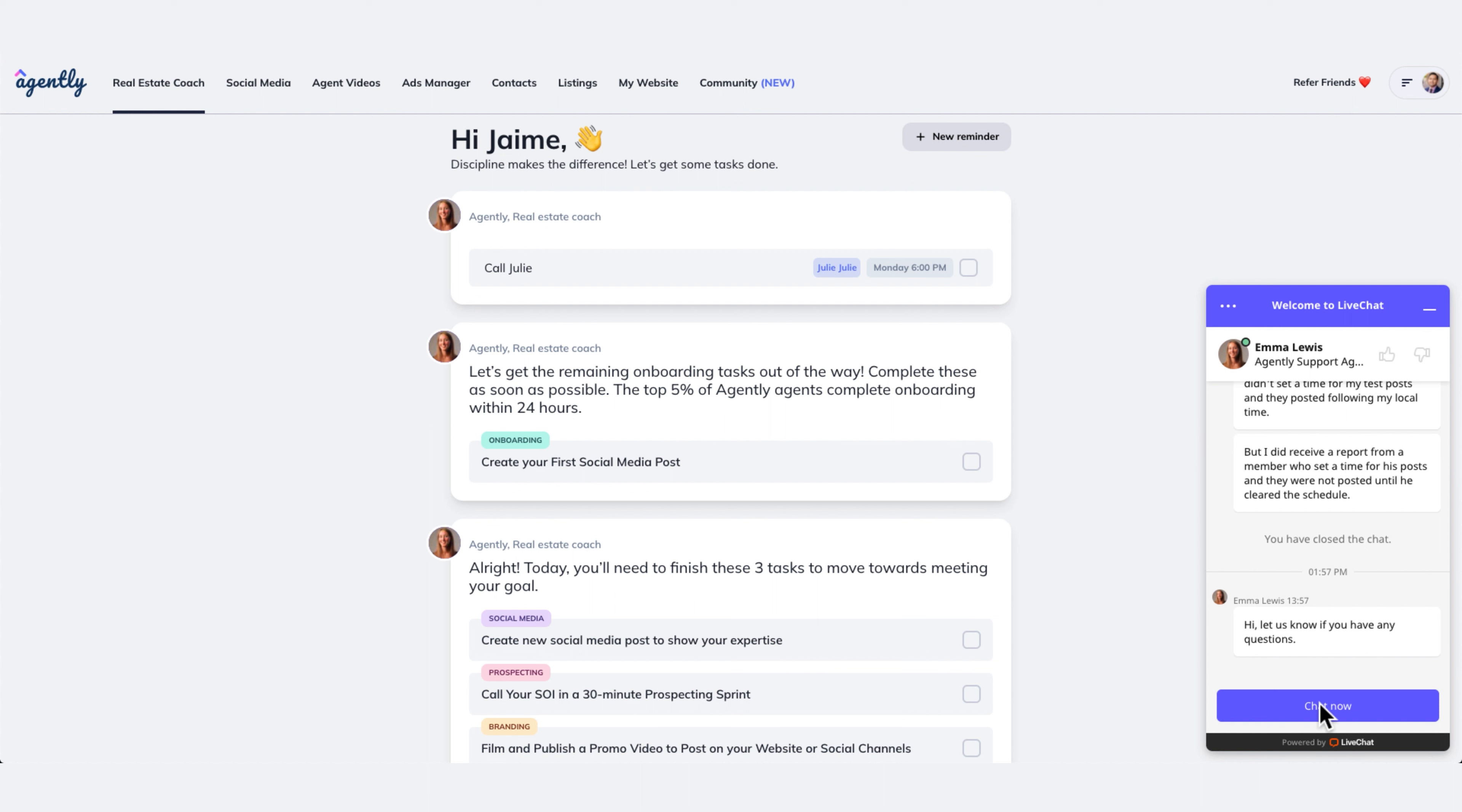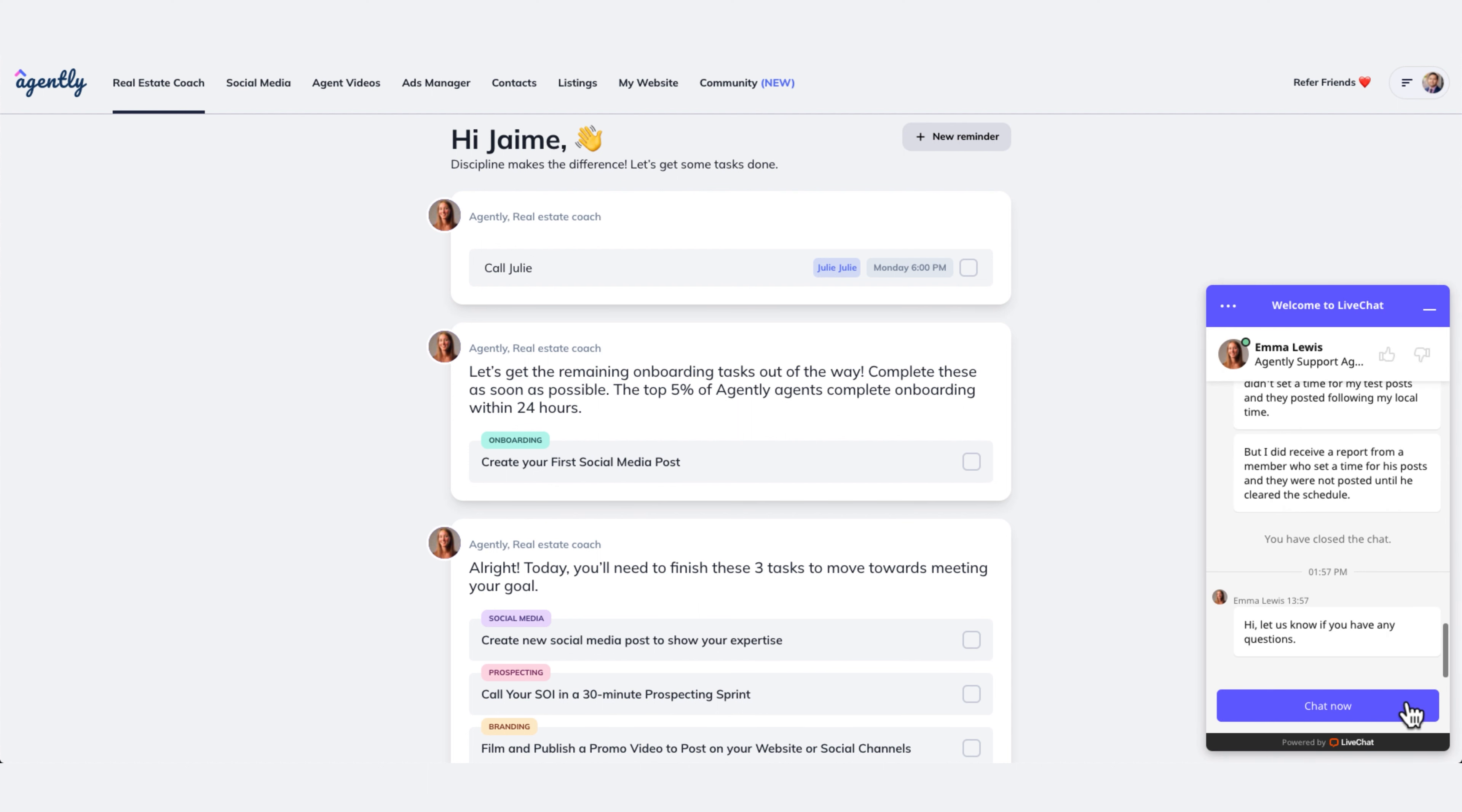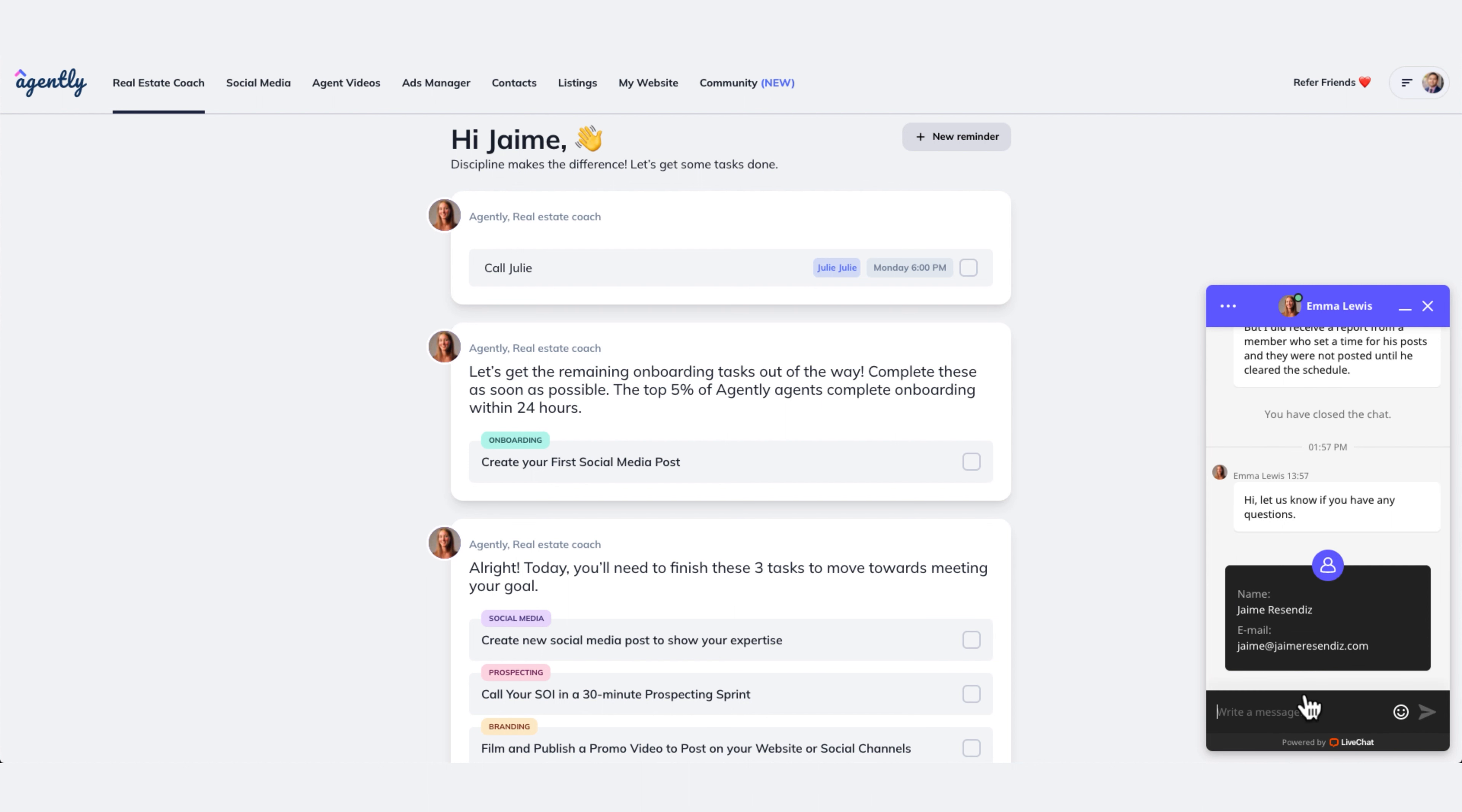So all you need to do is, again, I'll show you on the bottom right hand side, you always have a support feature. So you just click on that and then you start chatting. Here you're going to give your name and your email and then start the chat and then ask any questions.